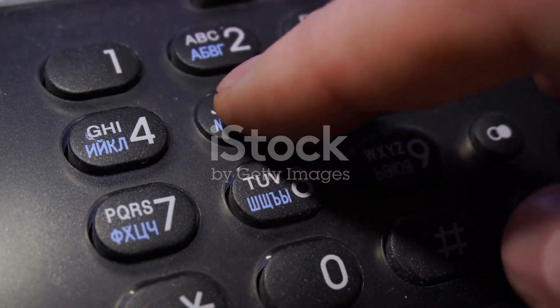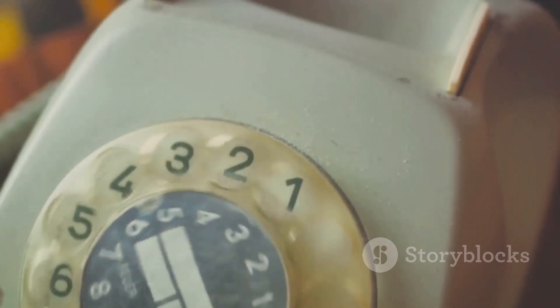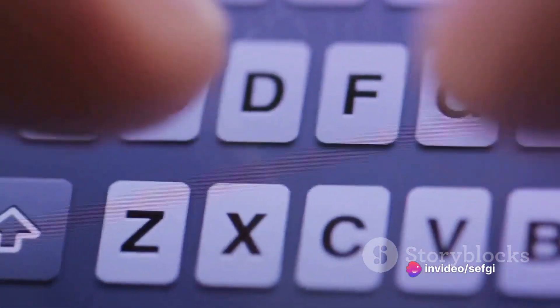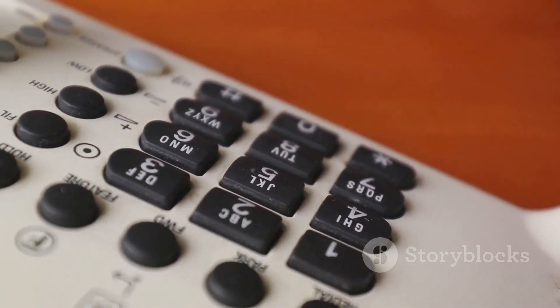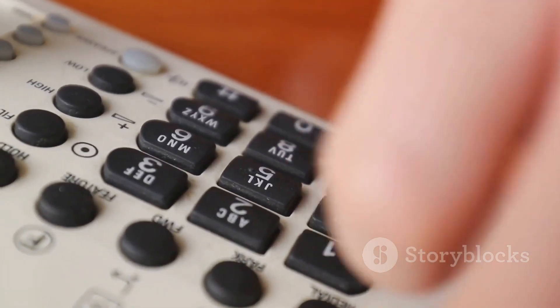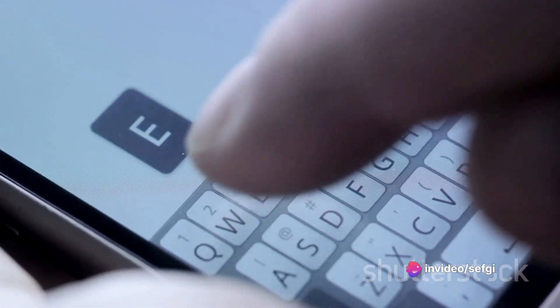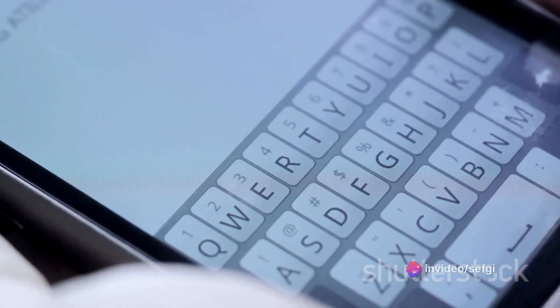As telephones became more commonplace in the 1960s, a new system was developed to simplify number dialing. Instead of each number corresponding to a single letter, the new system gave each button a trio of letters. Picture the numbers two through nine, each assigned a group of three letters — the number two, for instance, representing A, B, and C. This arrangement made it much easier to find the desired letter, simplifying the dialing process and making telephones more accessible to a wider audience.